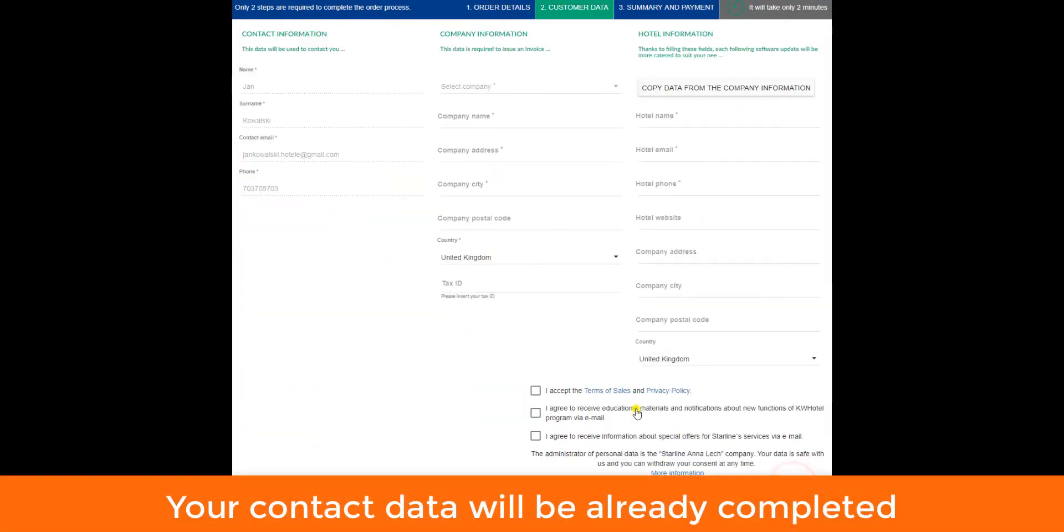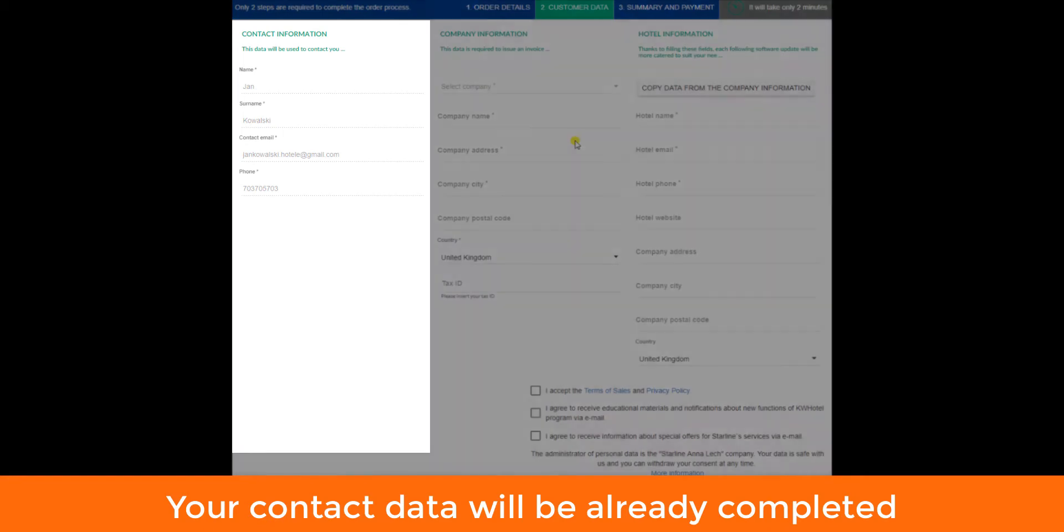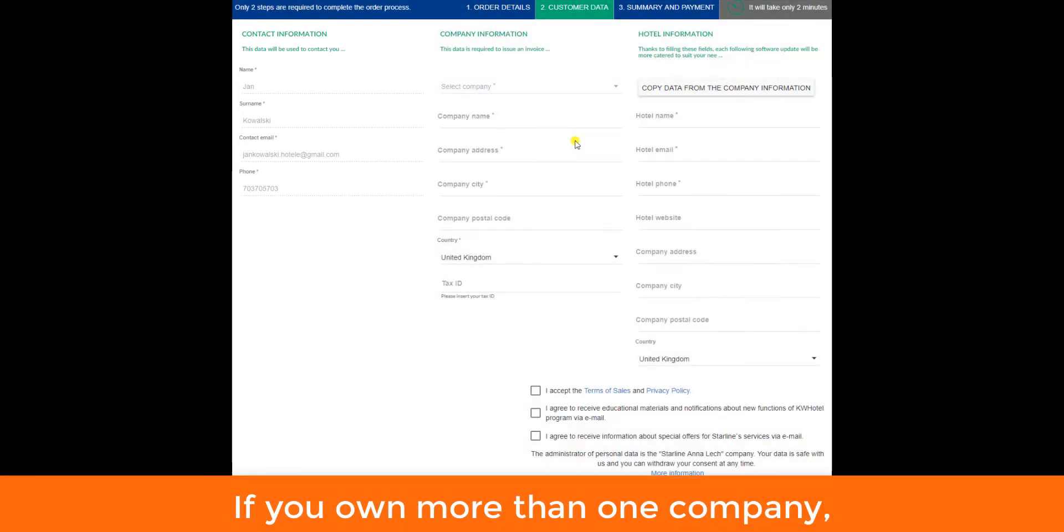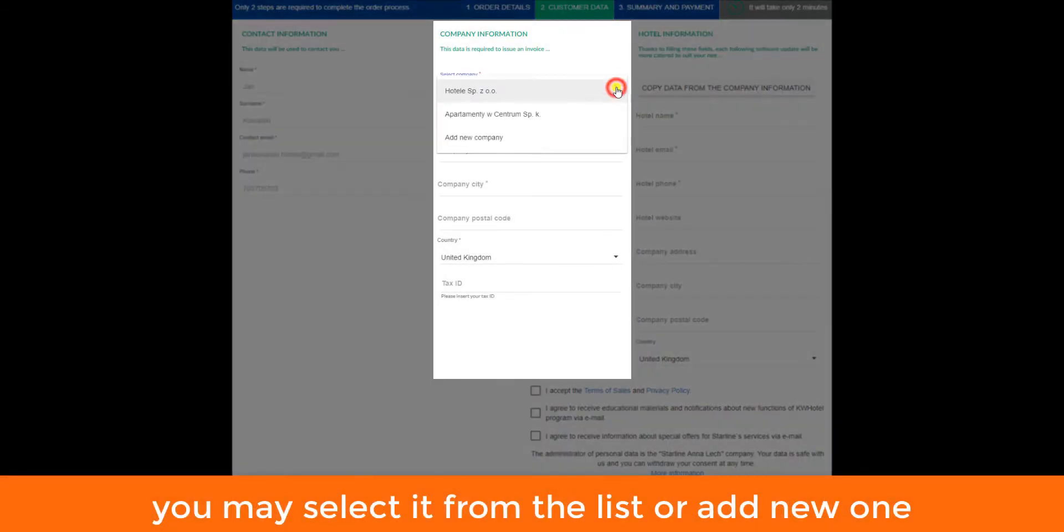Your contact data will be already completed. If you own more than one company, you may select it from the list or add new one.